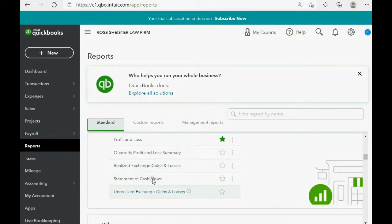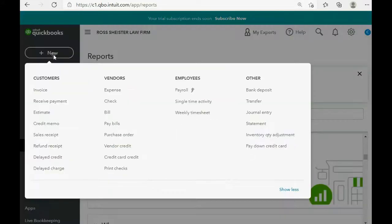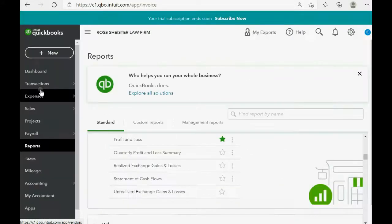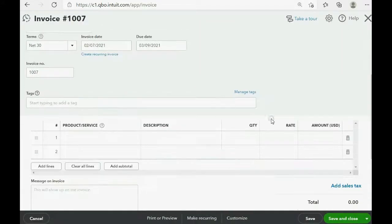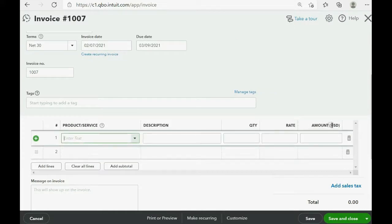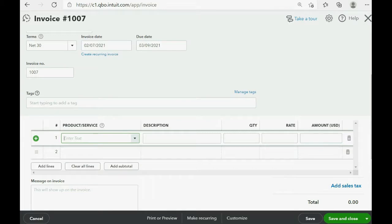And the last change is if you click new, and you open any transaction window, you will notice that there is now a column to declare what currency you are using for the transaction. So these are the changes to your QuickBooks Online account after activating the QuickBooks Online multi-currency feature.